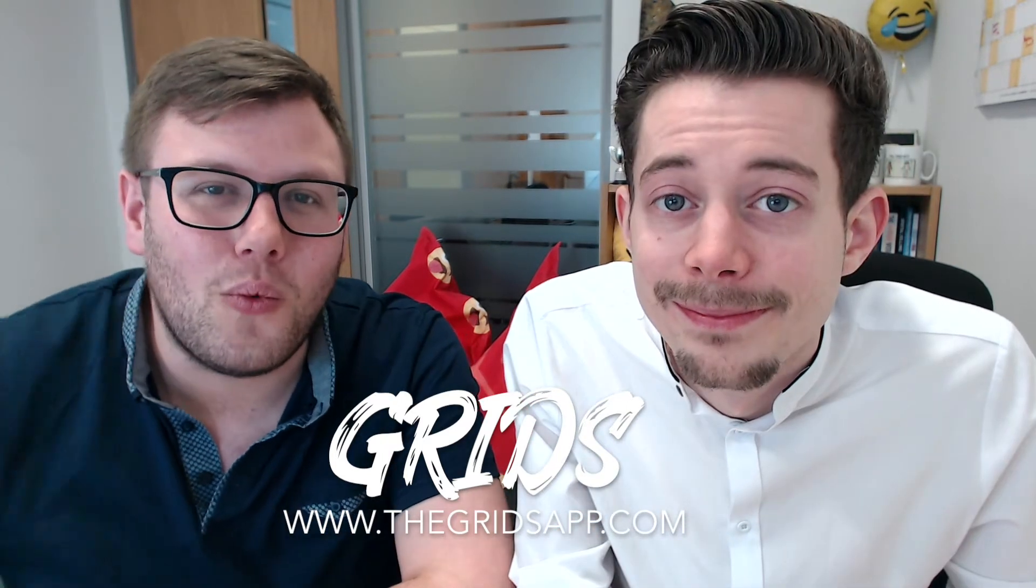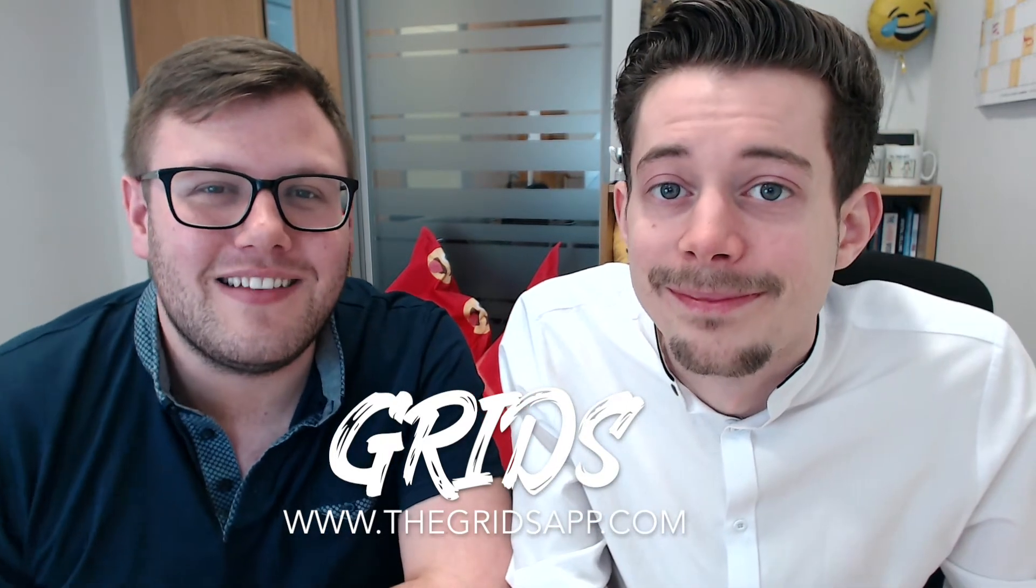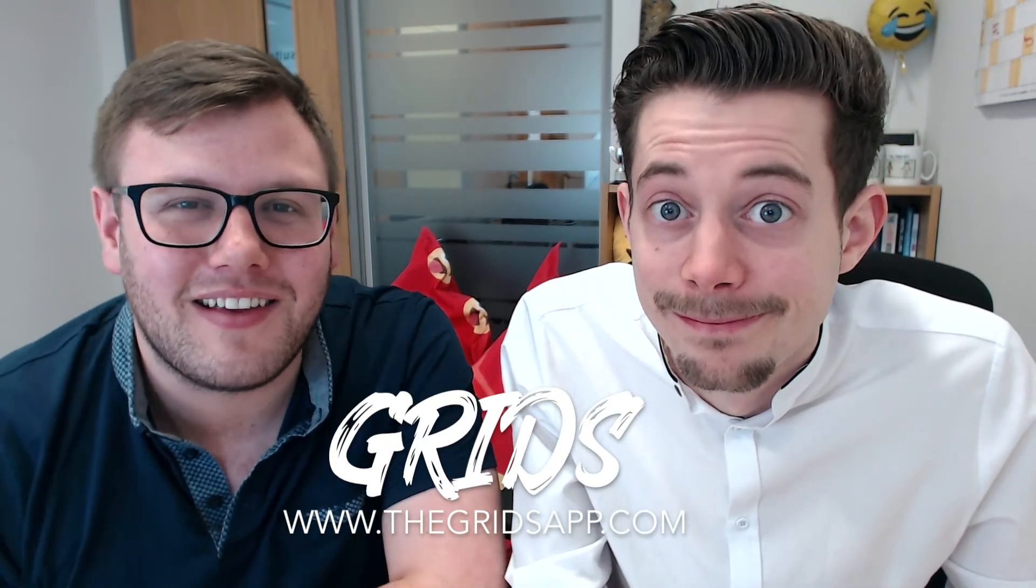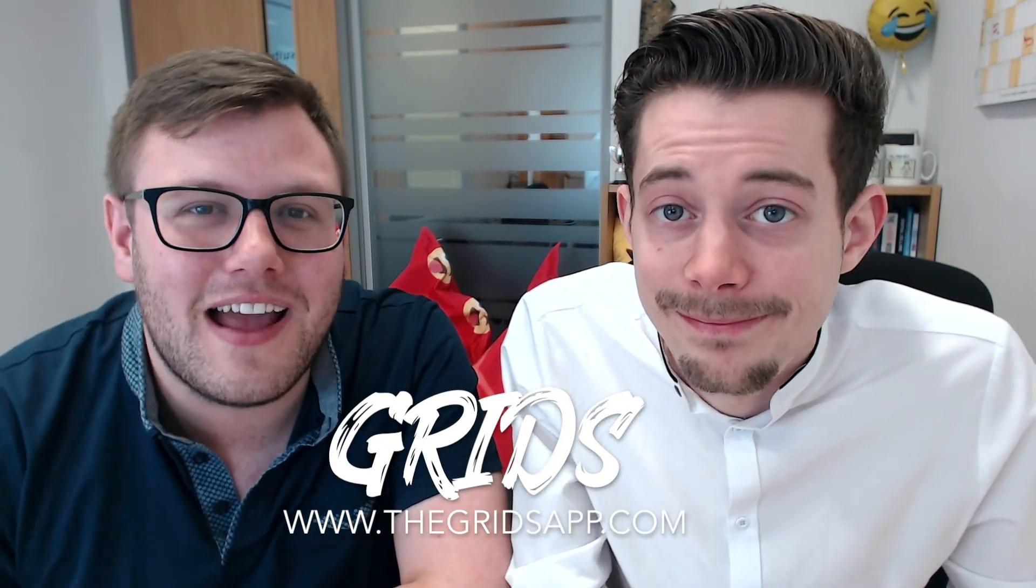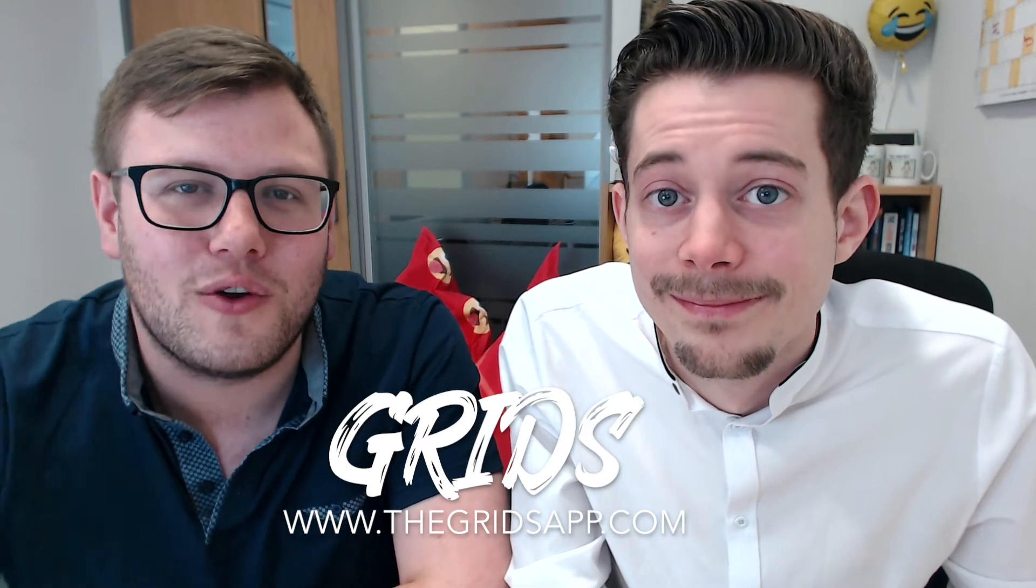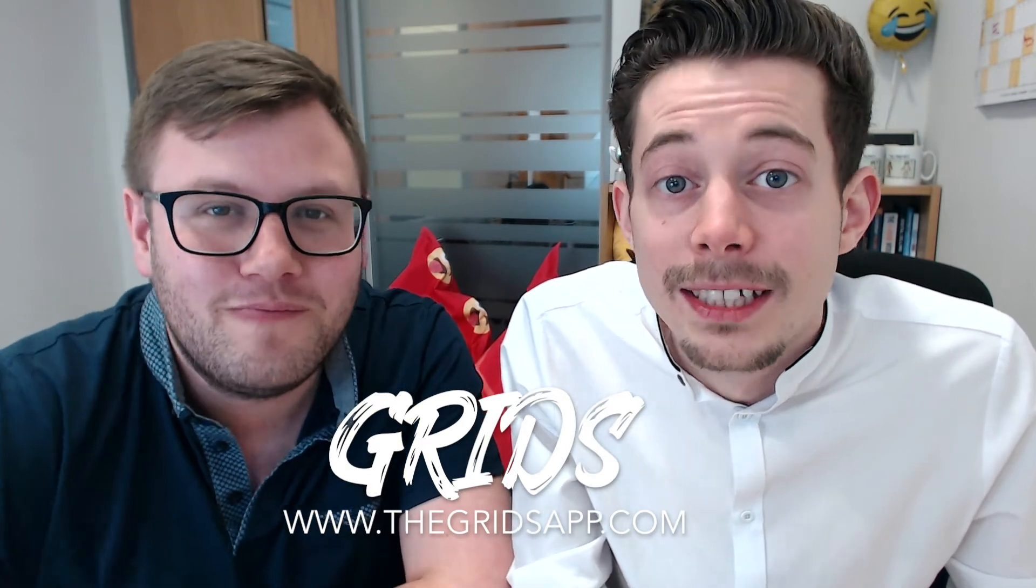Grids works on Windows PCs and Macs, and to get your hands on it, go over to thegridsapp.com. Let's take a look.